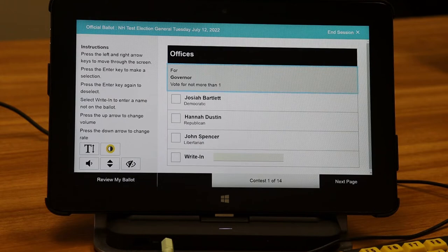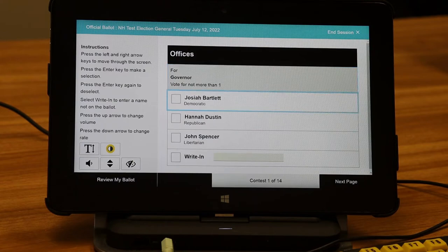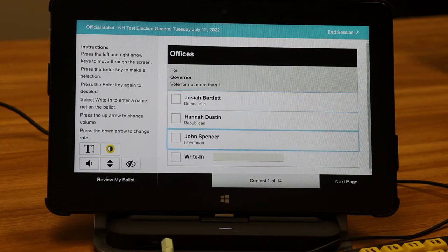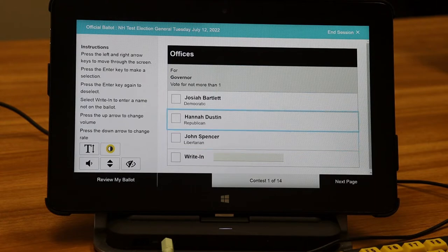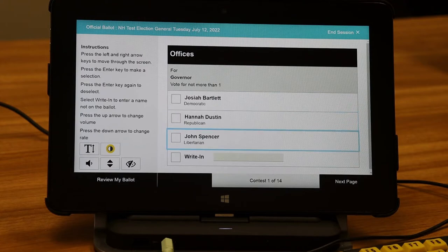Let's listen. Contest 1 of 14: For Governor, vote for not more than one. The right and left arrow keys move you forward and back through the names of the candidates. Josiah Bartlett, Democratic. Hannah Dustin, Republican. John Spencer, Libertarian. Using the left arrow key, you can go to a previous name. Write in — select this option to enter a candidate name. Write in will always be the last option.